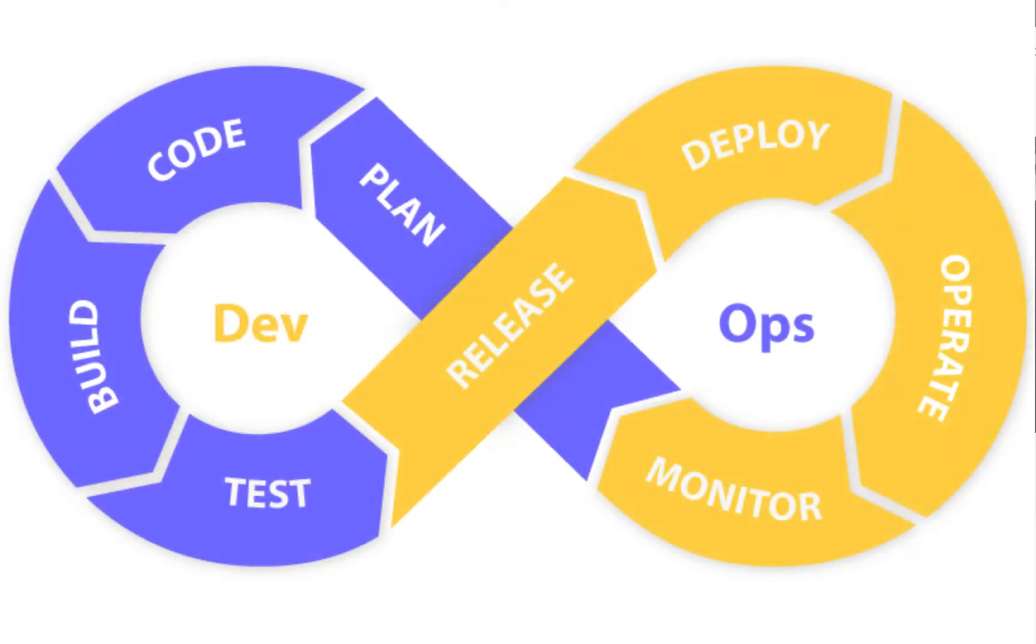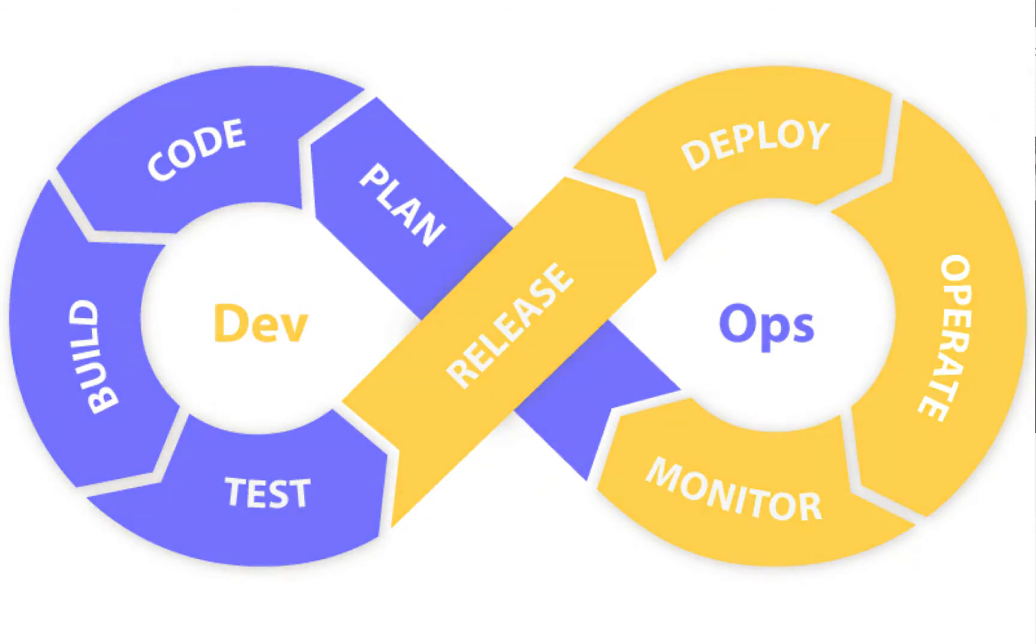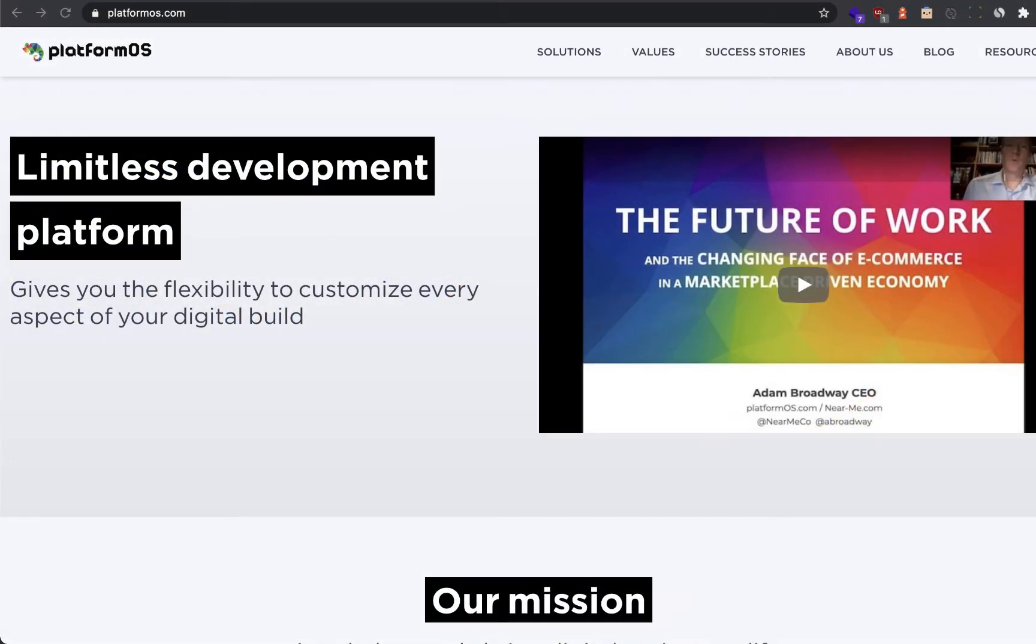It's enterprise-grade DevOps in a box to spin up a hosted site and go live in minutes.